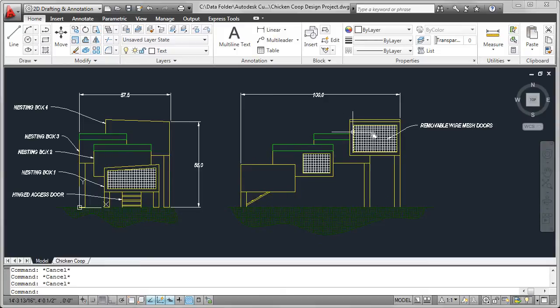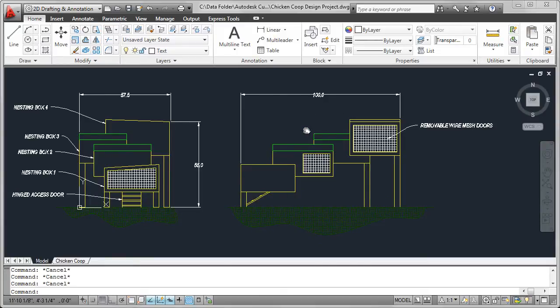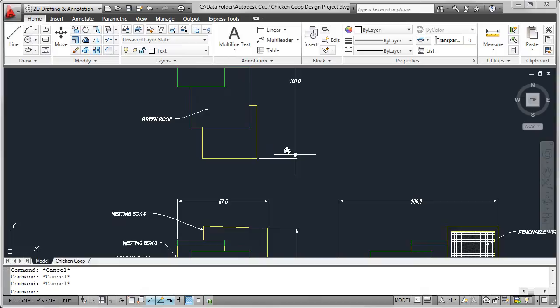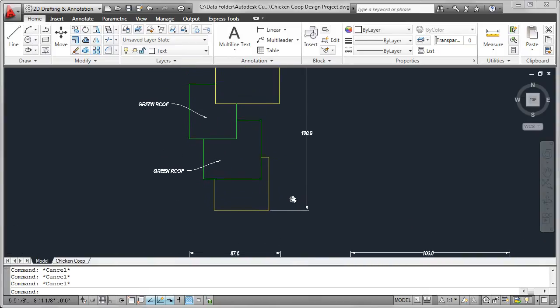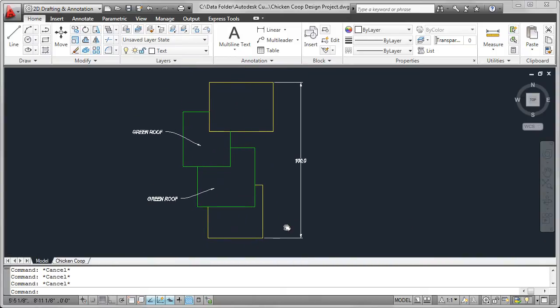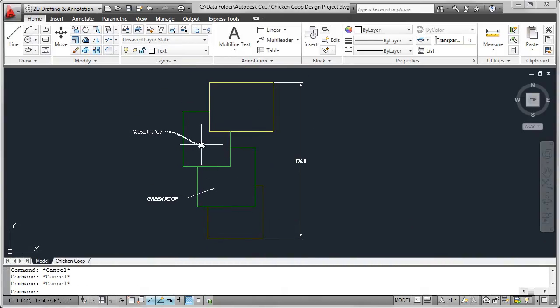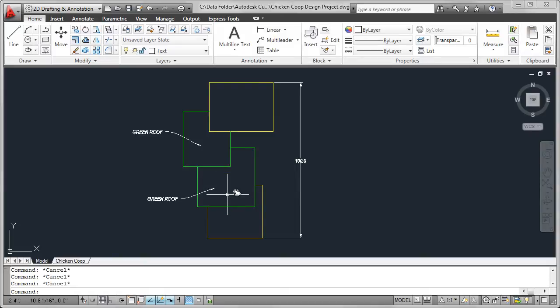On the right side view, we can see hinged wire mesh doors, an overall dimension, and in the top view, we can see a couple of green roof areas and an overall dimension. In this lesson, I'm using inches as the unit of measurement. Datasets are provided for both inches and millimeters.